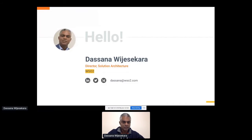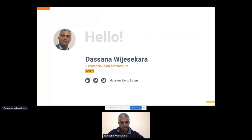A little bit about me: I am Dasana and I'm a solution architect at WSO2. I have been in the industry around 17 years, working on open APIs, API strategy, and open banking compliance in Australia, New Zealand, Singapore, Asia, and recently with Mexico and Brazil.